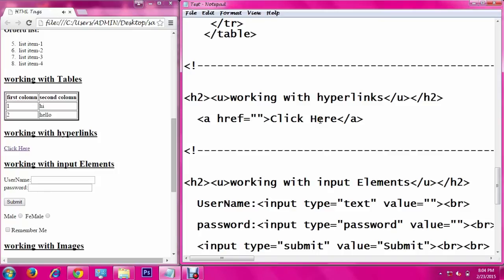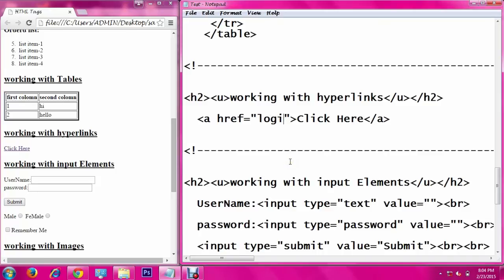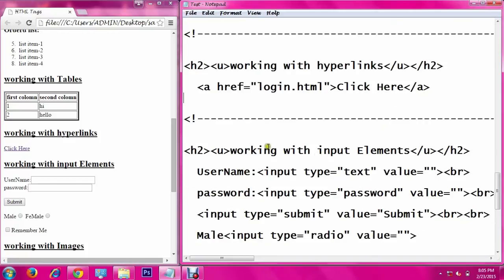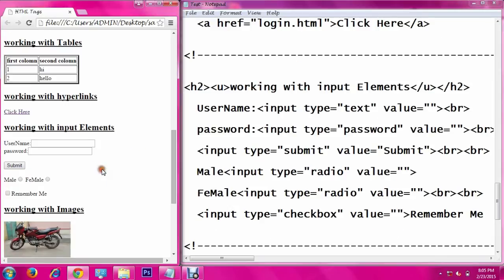Next, working with hyperlinks — hyperlinks are used to redirect from one page to another page, creating a link between two HTML pages. These hyperlinks are created using the a tag with the href attribute. The href defines the hyperlink reference — you specify the target page name, such as login.html. The text between the two tags appears on the browser, and when clicked it redirects to that target page.